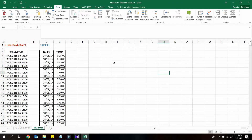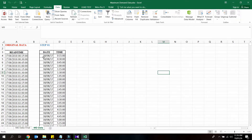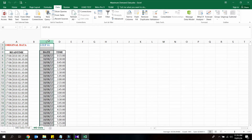Now we have completed part 1 of our exercise. You are about to see how to separate the date column and time column further. As you can see, the data in the date column is separated by a forward slash, and we can use it for the separation. Select the date column and go to the Data tab in the ribbon, then click on Text to Columns.